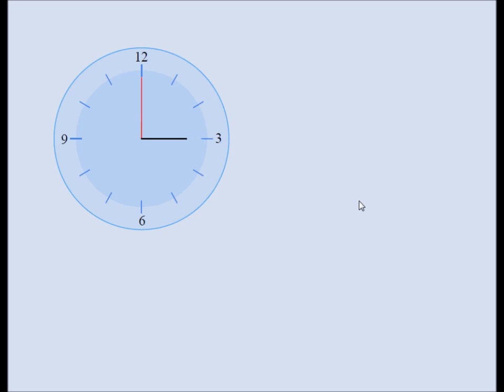Before we can get to our main problem of finding the angle between the hands of an analog clock, let's find out a few things. We need to know exactly what angle is swept by the minute hand every minute, and what angle is swept by the hour hand every minute. In our picture, the black hand is the hour hand and the red hand is the minute hand. Let's start with the minute hand.